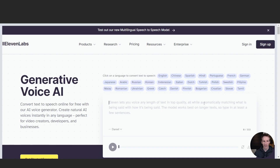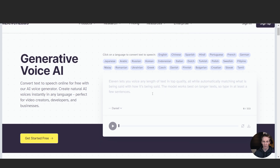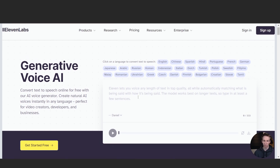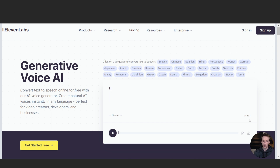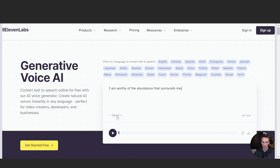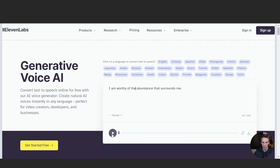First on the list, we have 11labs.io. This one actually has a free version and it also has a paid version. Right on the home screen, you can see you can even give it a sample — it allows you to have up to 333 characters. So let's just type an affirmation in to test this one out: 'I am worthy of the abundance that surrounds me.' I just made that up on the spot. It's selected the voice — Daniel — and you've got a few different options there. Let's hit play.